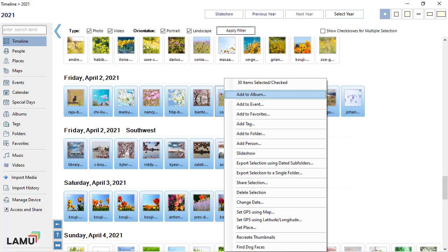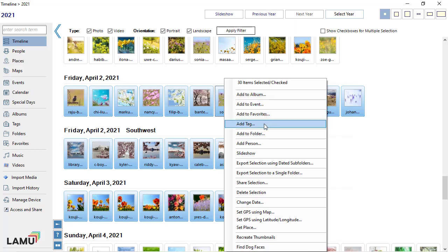You can add the selected photos to albums, events, favorites, tags, and folders.